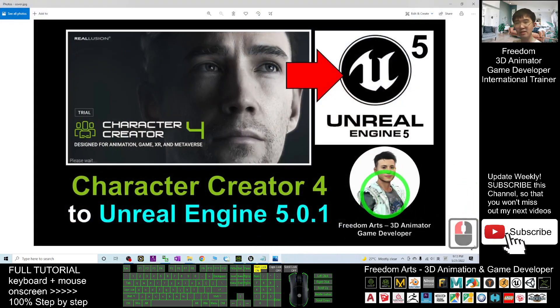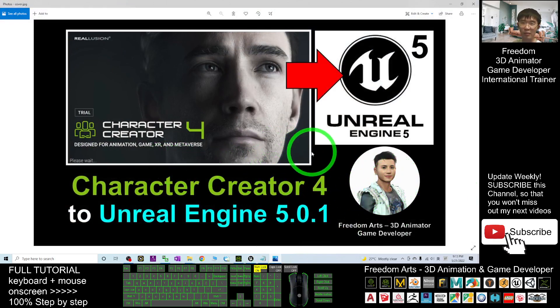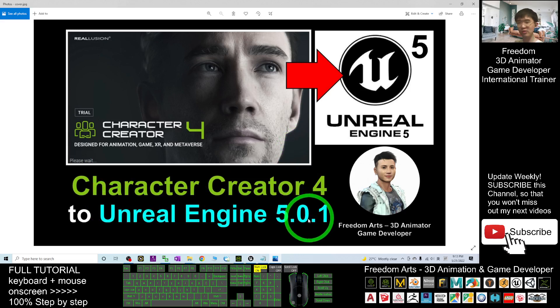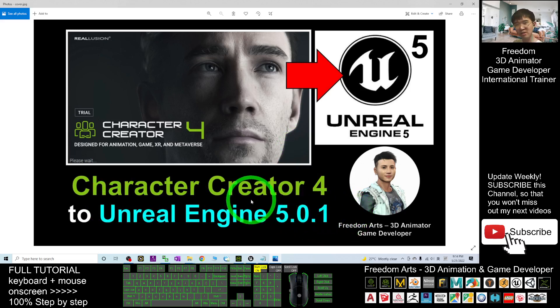All right, that's all for today about how to import the Character Creator 4 avatar and motions into Unreal Engine 5.0.1 to make it become a skeletal mesh and animation sequences.